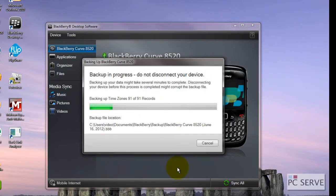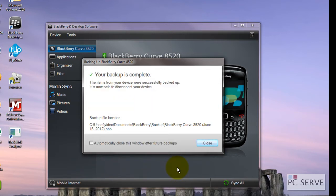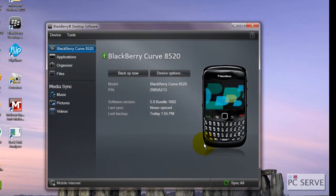It's going through backing up all the records on the handset. It's going to do it quite quick because this is quite a fresh handset and as you can see your backup is complete.